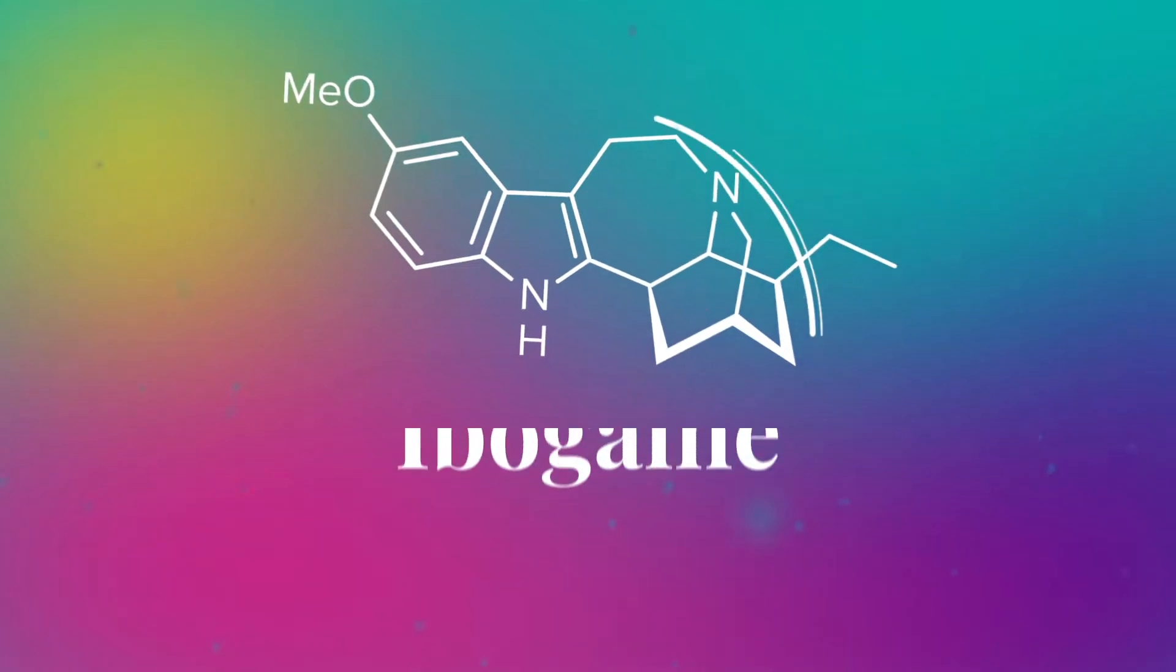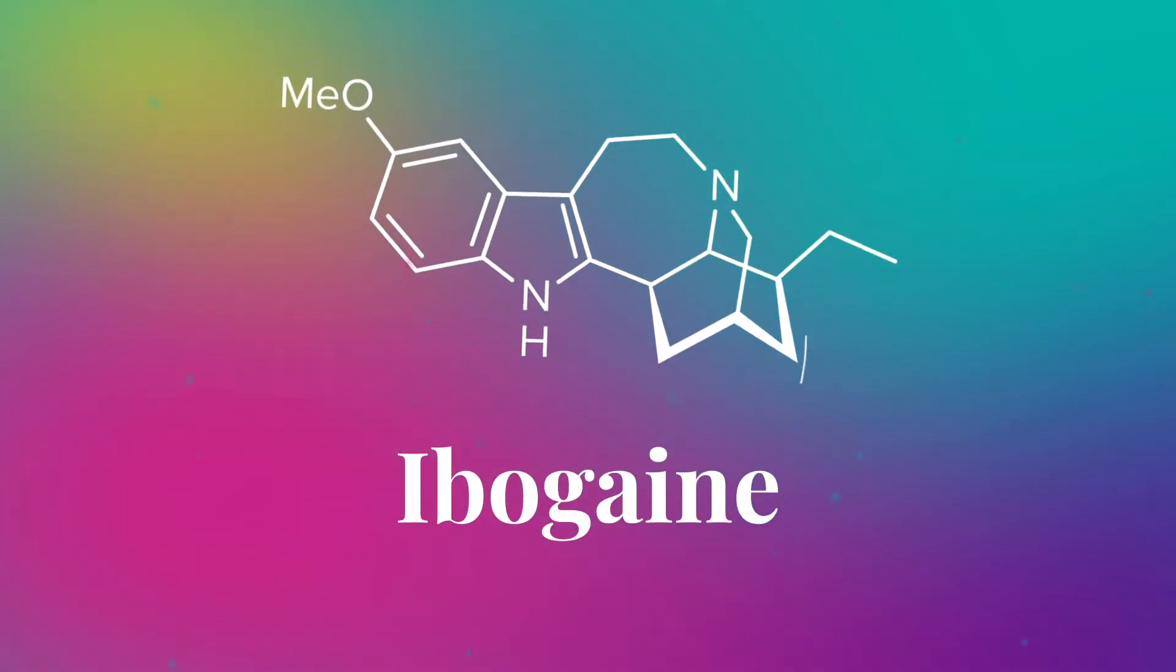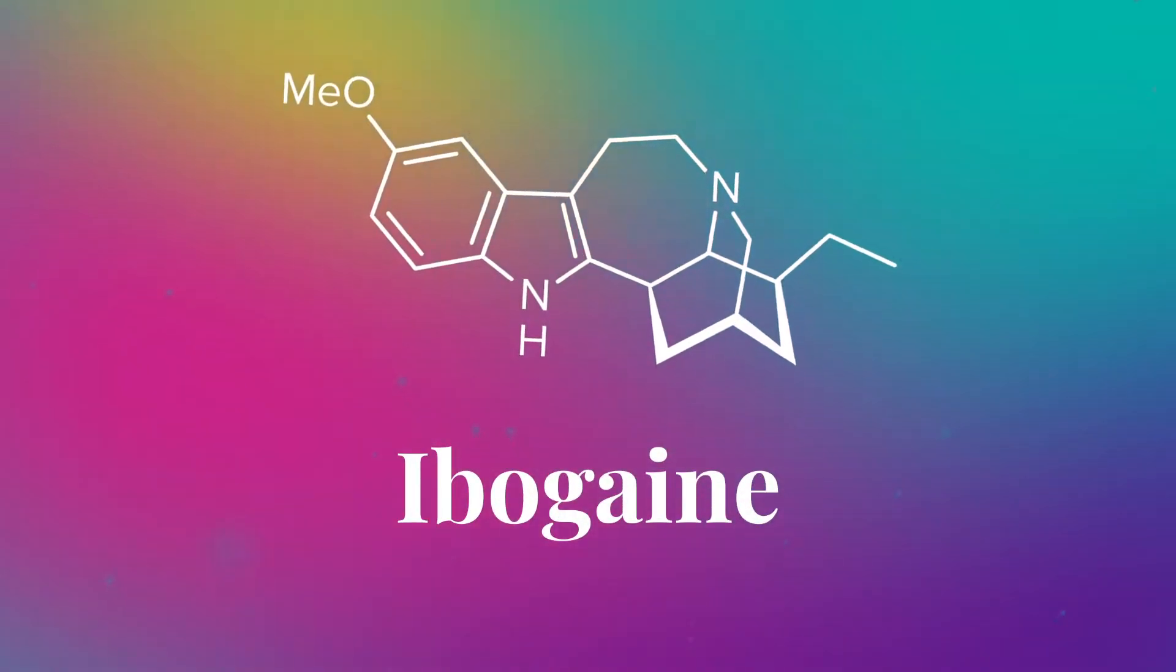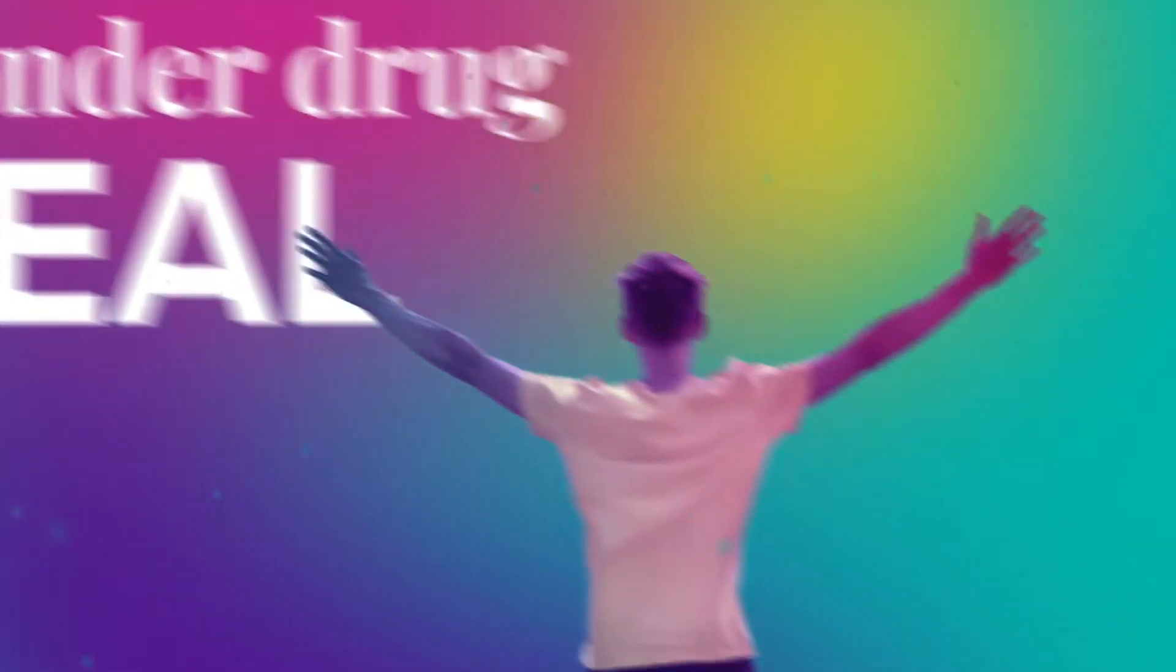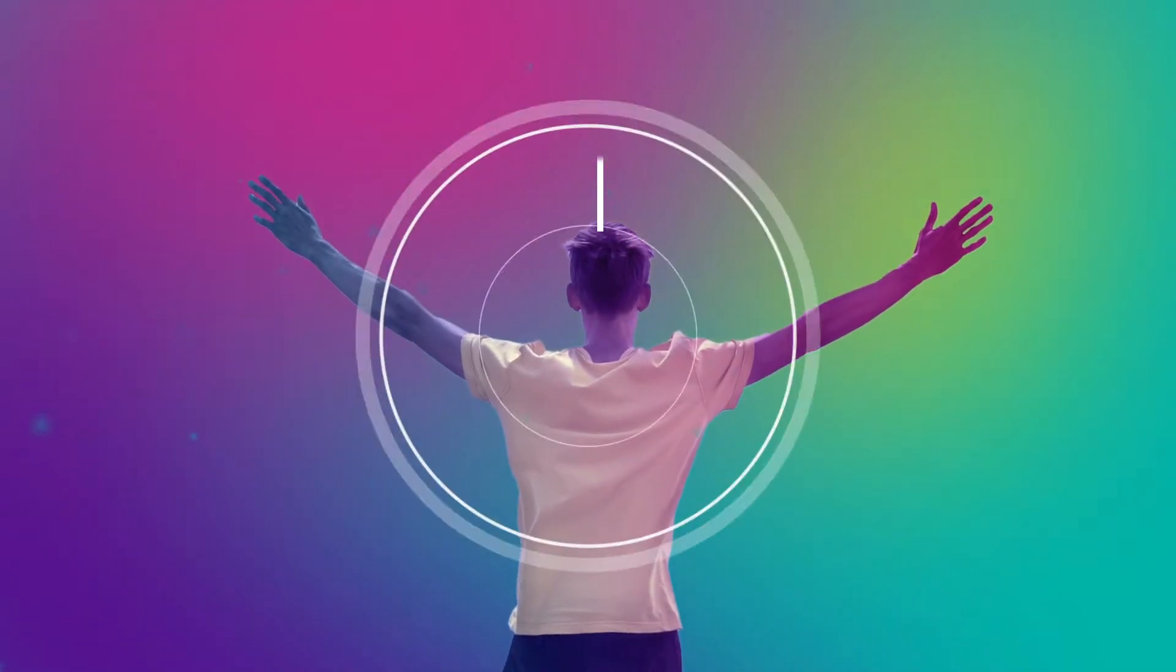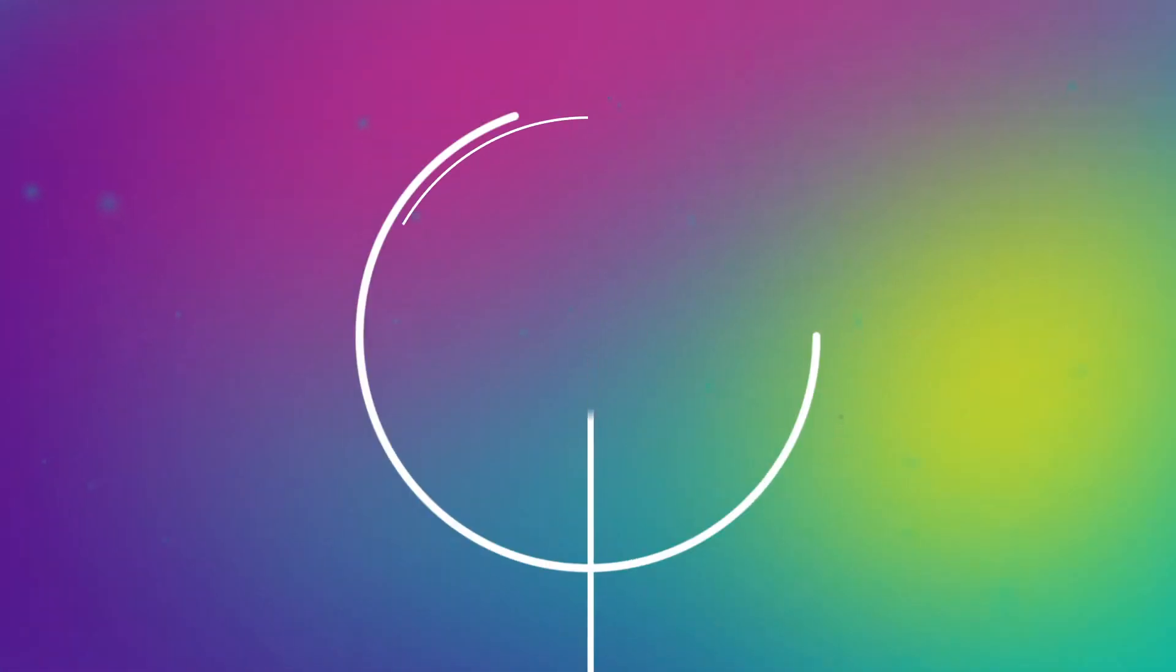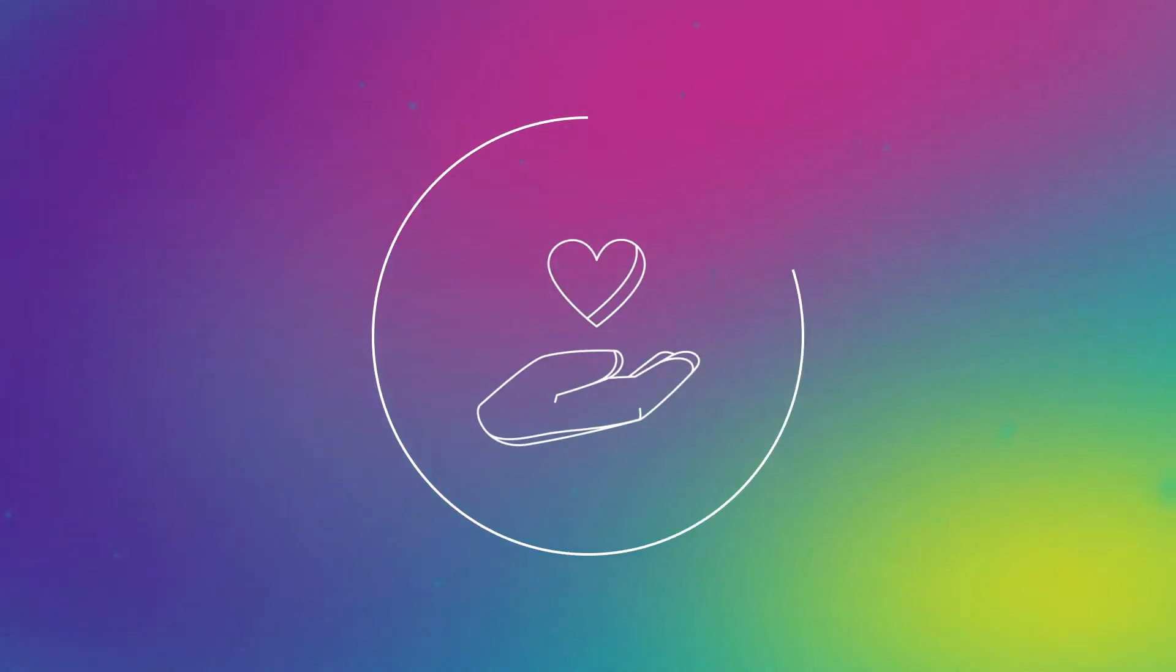Ibogaine is a psychedelic drug with potential in treating dependency and other mental health issues. The wonder drug is real and people who have experienced Ibogaine treatment for addiction claim that it saved their lives.